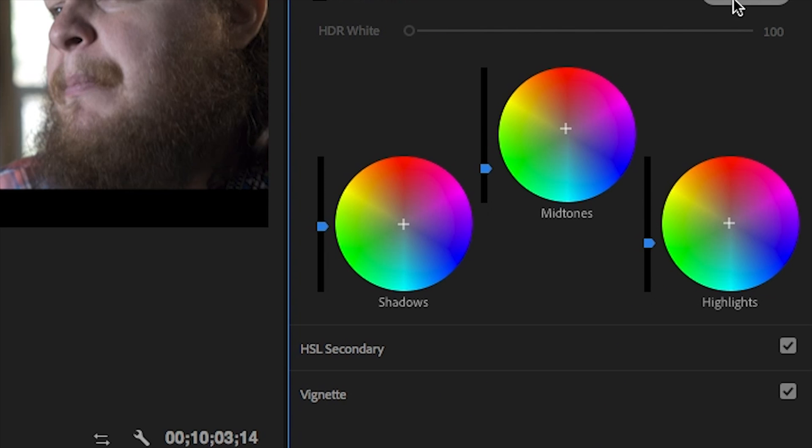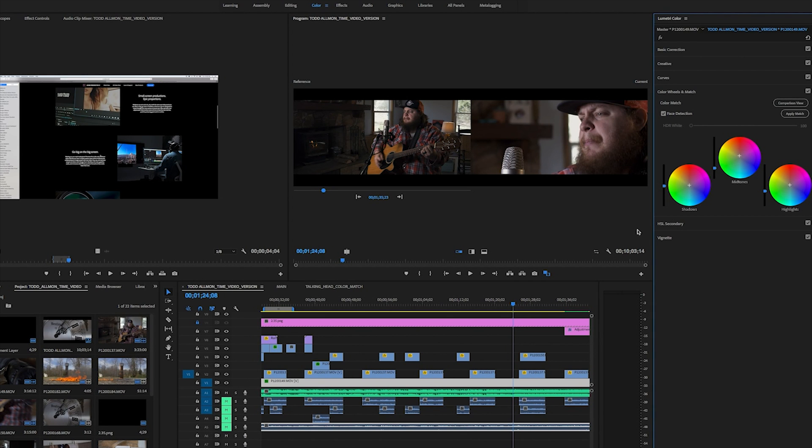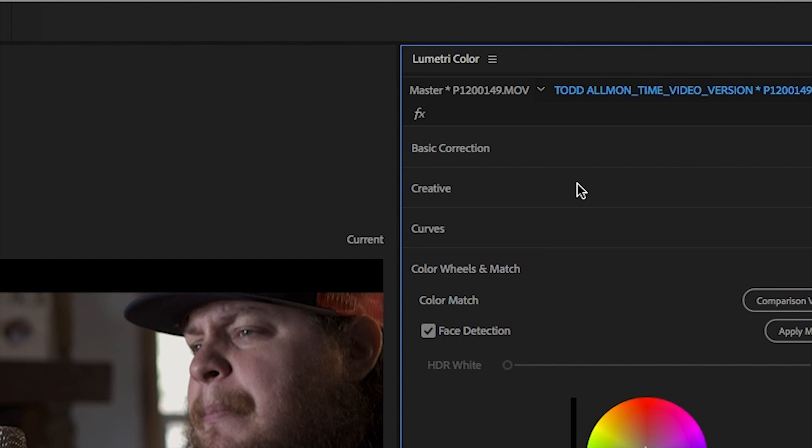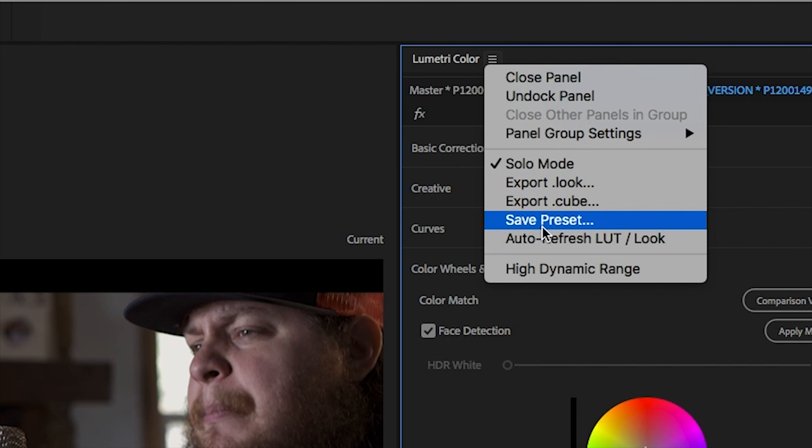Once you apply a match, you'll see the color wheels in the Lumetri panel adjust accordingly. You can use the wheels and sliders here to further tweak the match if need be. And once you're done, you can save any adjustments you've made as a look file. That way you can apply them to other clips in the future.